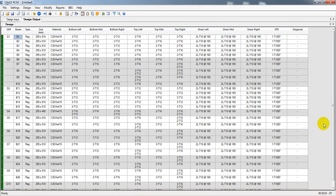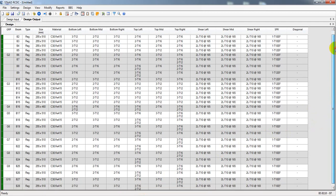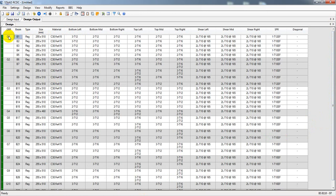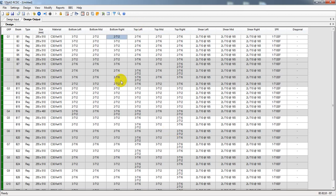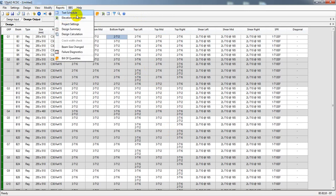It's done — we have successfully designed our beam. If you see here, for Grid 1 and B1: for bottom left we require three 12 mm bars, for bottom middle we require two 12 mm bars, and for bottom right we require two 12 mm bars. It may not be very clear here, so you can save that table if needed. Otherwise we'll go for detailing by clicking Report.